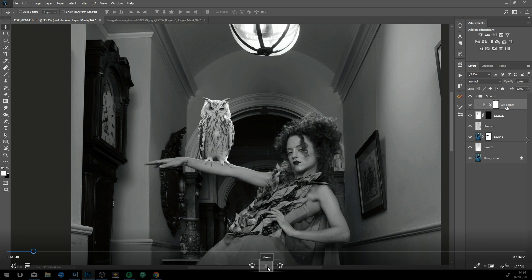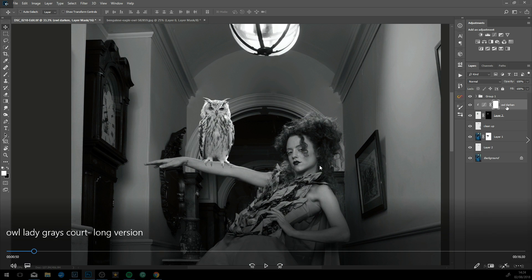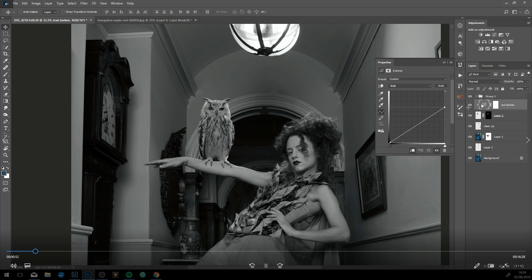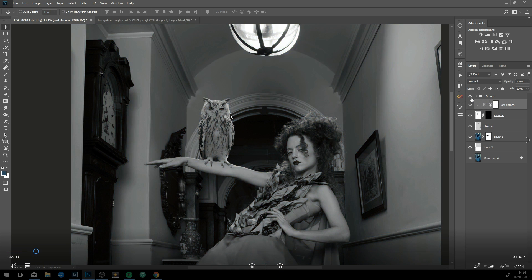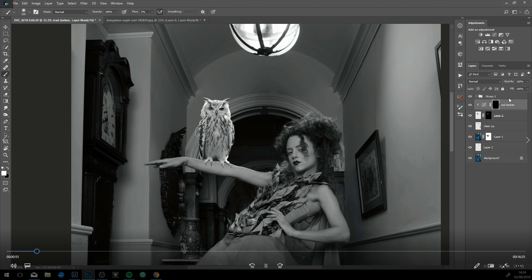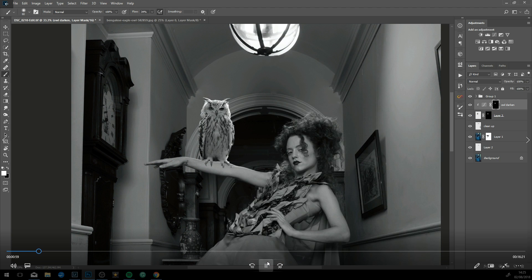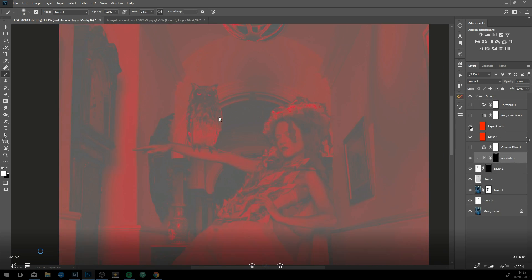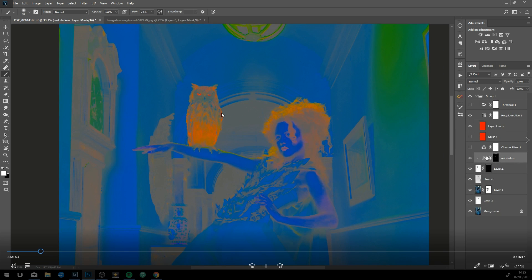I'll come into Photoshop, add a curves adjustment layer, and use curves to bring the tone and darkness of the owl down. I also masked it off the sides because there's going to be some rim light coming from this side.